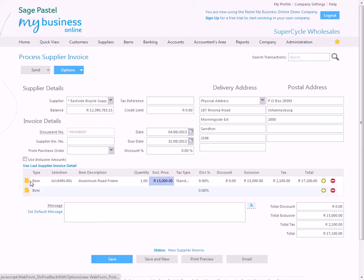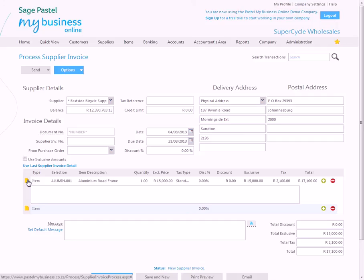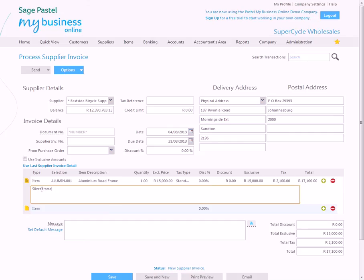You can put in a note if you want to. Silver frames. And that will print out when you print the supplier invoice.